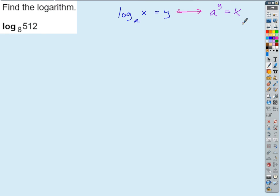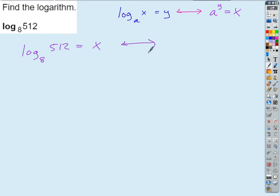Well, how about if we just set this equal to X, some unknown. We're trying to find out what it's equal to, so that'll be the unknown X. So if we write the base 8 log of 512 equals X, then what would that look like as an exponential statement? And that's helpful, right? Because then we could just think about that a little bit — it's got to be 5 cubed. So we know X is 3. That's one way to do it.